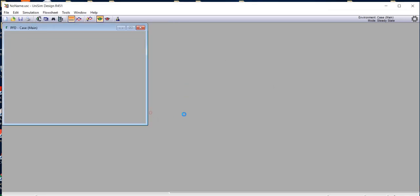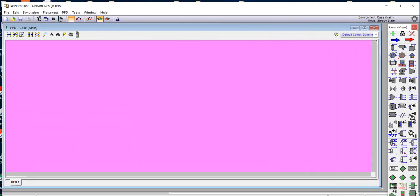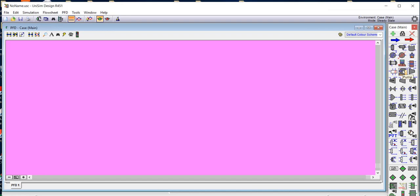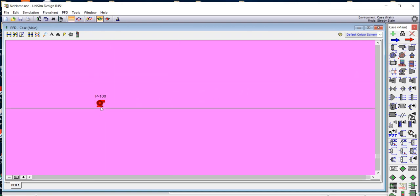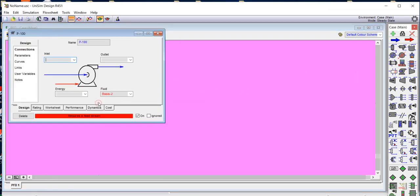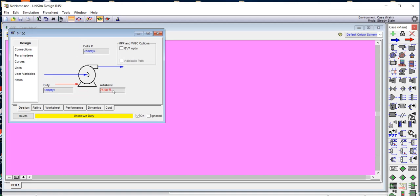Now we enter the simulation environment and drag the pump into the workspace. We right-click on the pump symbol and drag it in. Then we click on the pump and name the inlet stream 'inlet', the outlet stream 'outlet', and the energy stream 'W_pump'. Under the Parameters tab, we set the efficiency to 70 percent.